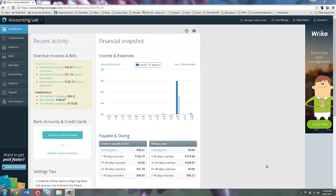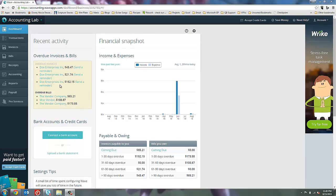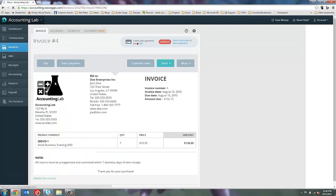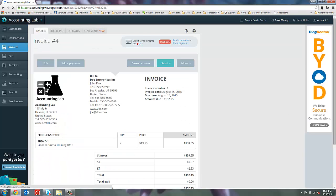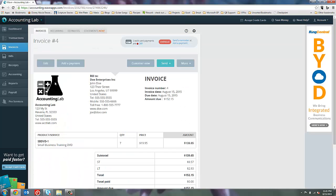And you can see that the names of the vendors and customers are highlighted in blue. Anything highlighted in blue means that it's a clickable hyperlink and will take you directly to that transaction. So maybe I'm curious about this $152.15 invoice from Doe Enterprises. I can come in and click Doe Enterprises name and it takes me straight to the invoice. And then I can review that invoice and decide what I want to do with it.